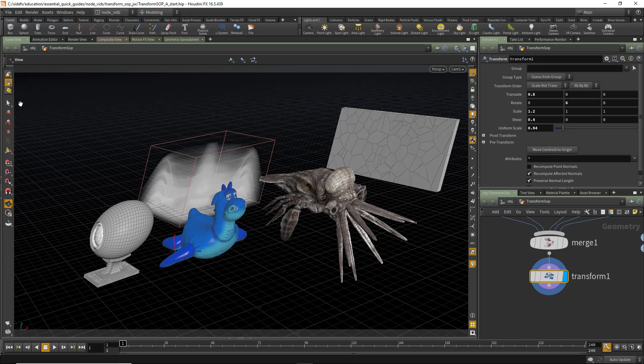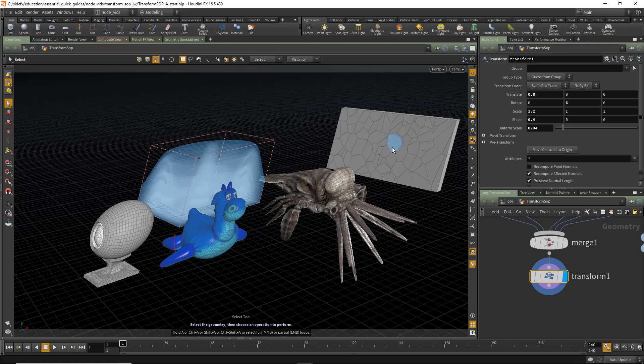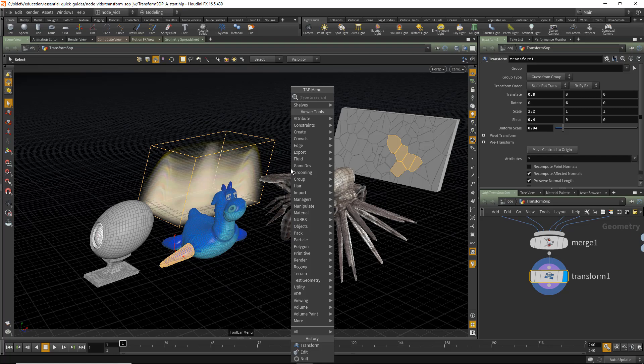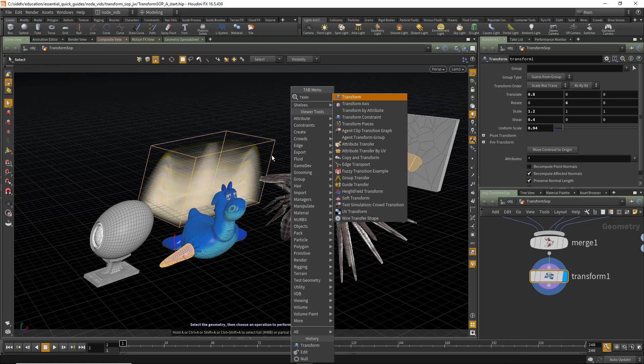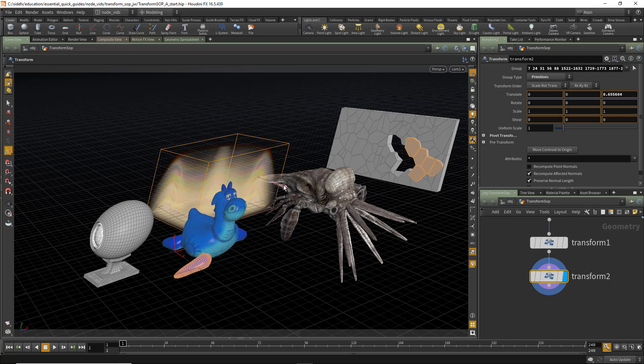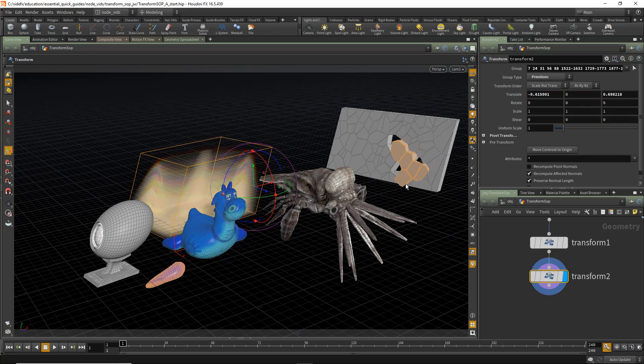You can also make individual component selections and transform them. In this case, Primitives, we can select some Pack Primitives, we can select the Volume Primitive and also some Polygons. Hitting the Tab key, we can apply the Transform node in the viewport. And now we'll notice we can transform the geometry interactively.